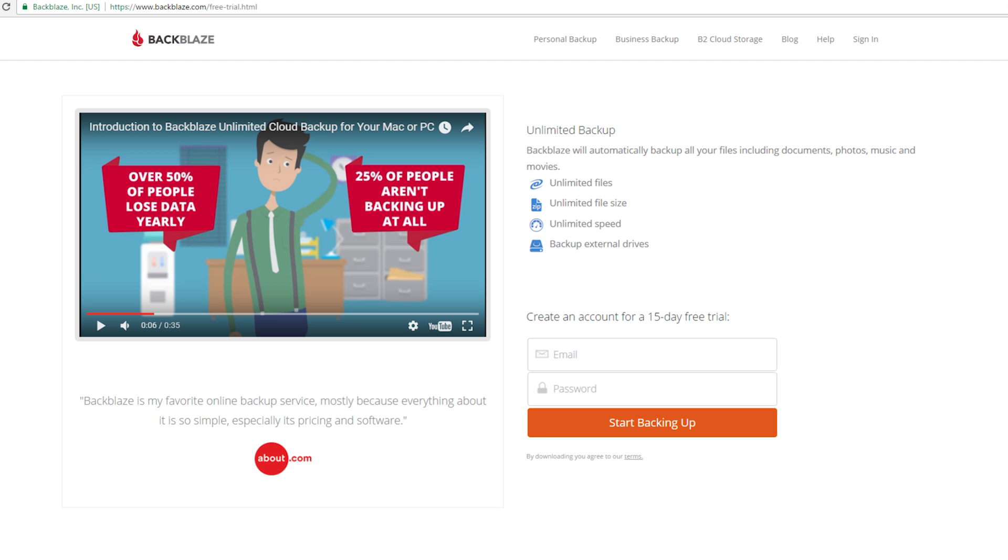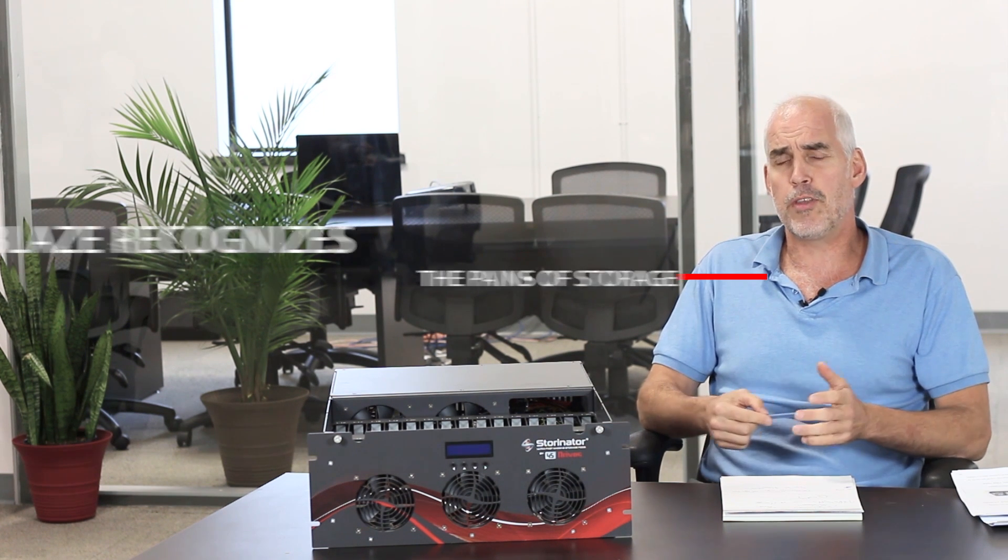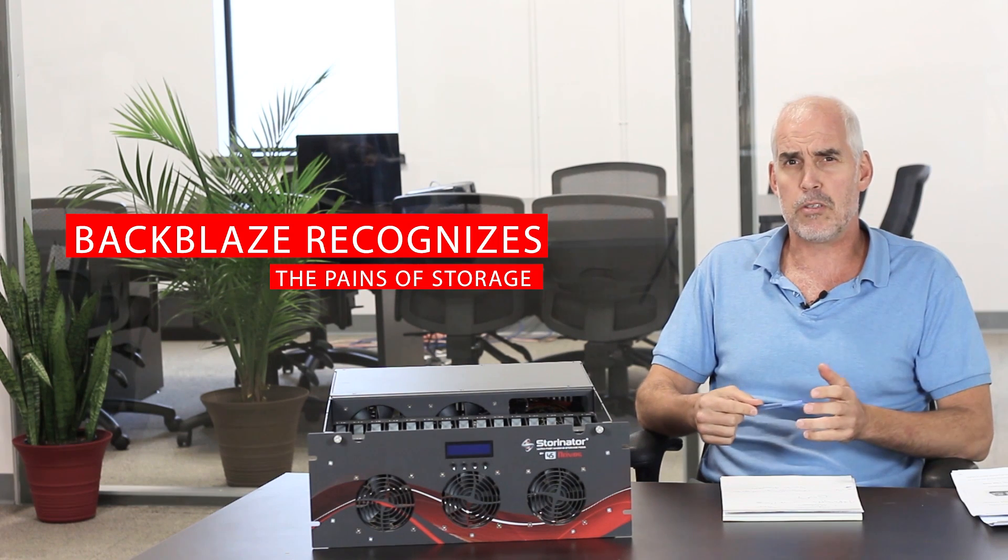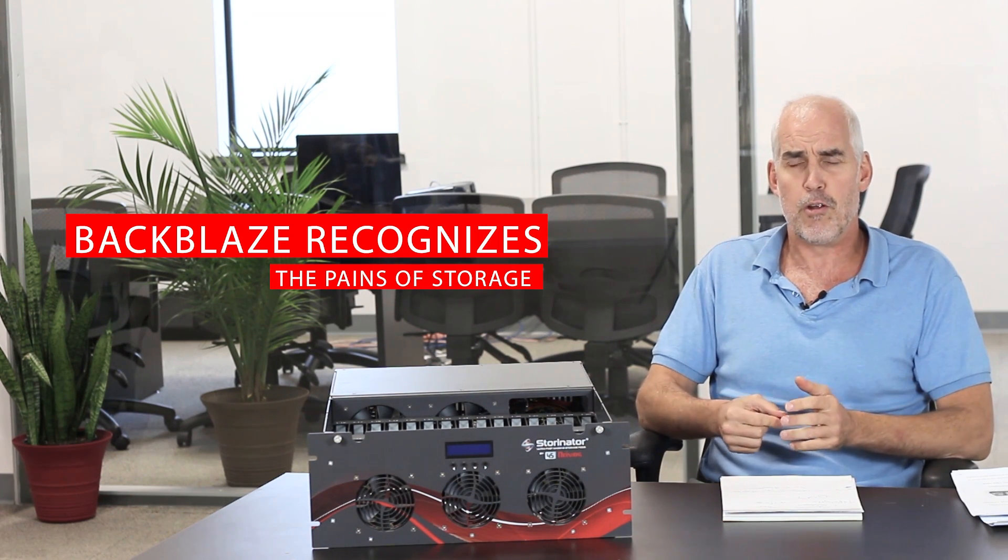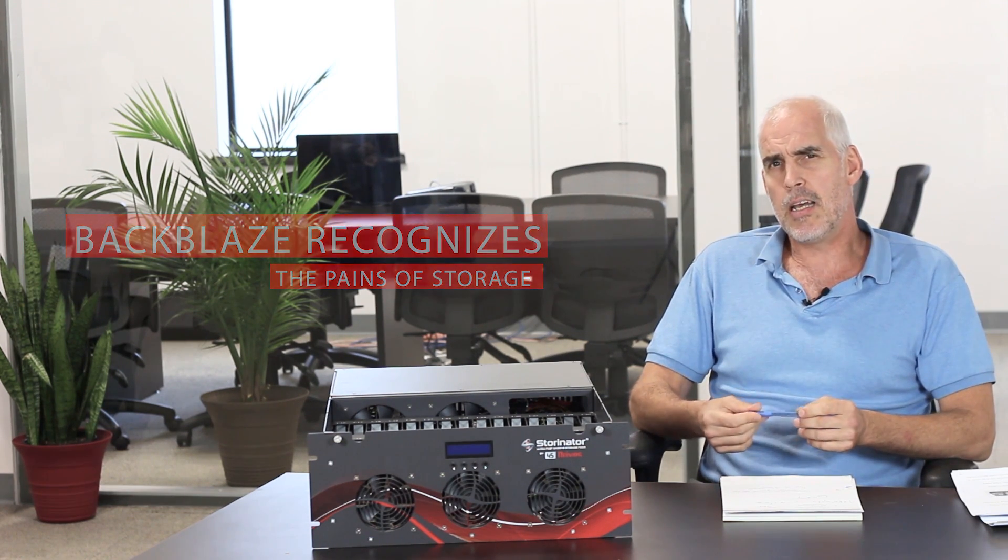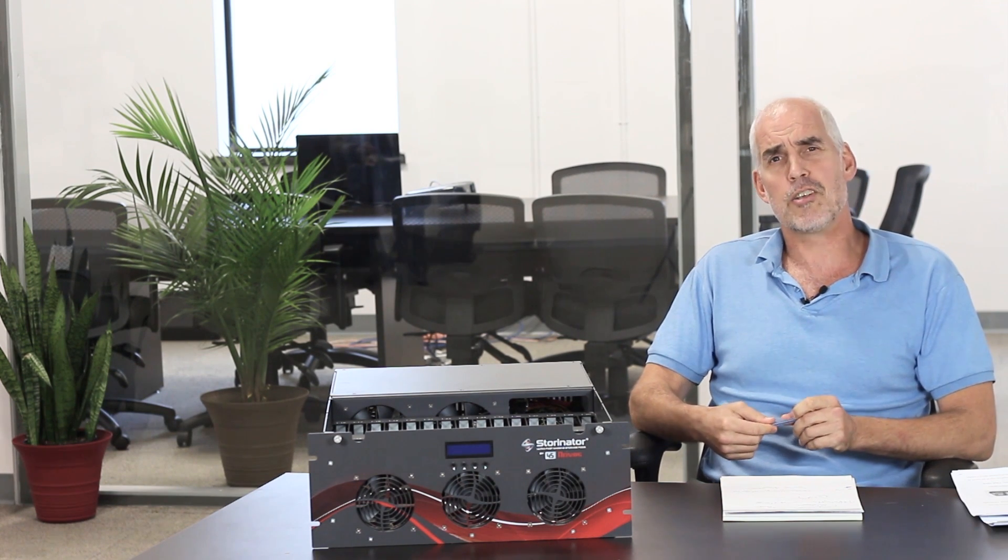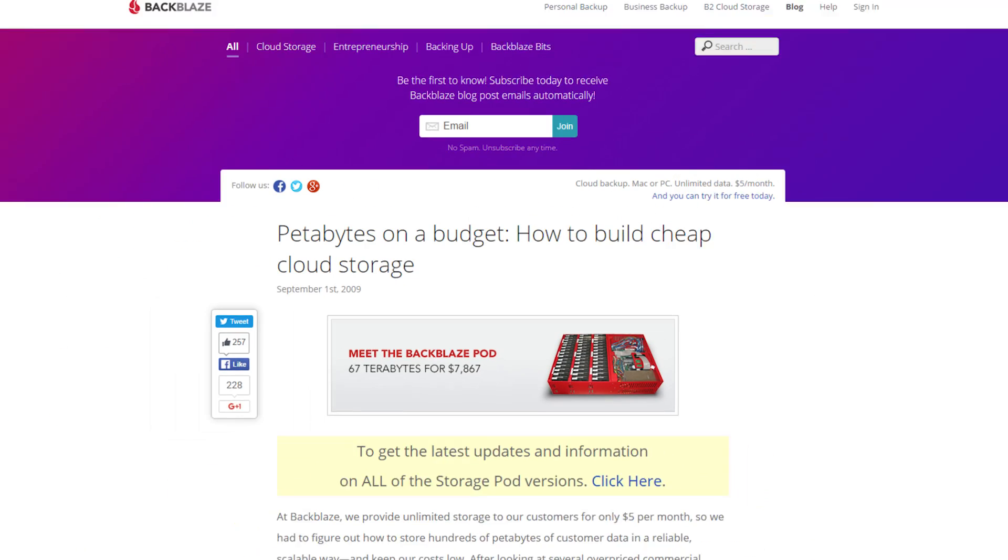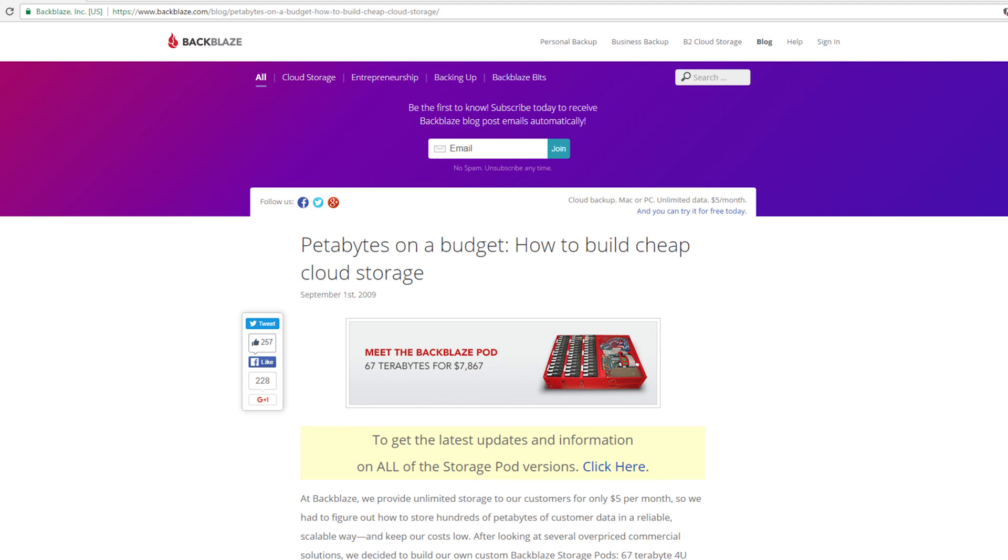Anyway, let's flash back to September 1st, 2009. Backblaze was a very young startup at the time. And Backblaze came out with a blog that really got a lot of traction, got a lot of people talking. And so that blog was called Petabytes on a Budget, How to Build Cheap Cloud Storage. And the subtitle on it is Meet the Backblaze Pod. 67 terabytes for $7,867.